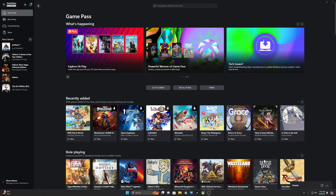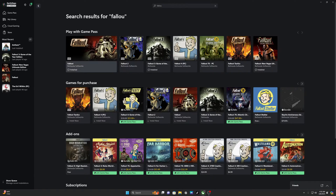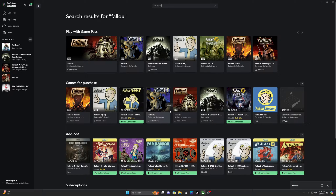So in the Xbox Game Pass, you have most of the Fallout games right here. And if you search Fallout on your Xbox Game Pass, you have Fallout, Fallout 3, and so forth. But unfortunately, what I've been encountering for the last couple of weeks is that when you try to download any of the Fallout games from the Xbox Game Pass onto your PC, you get an error code.